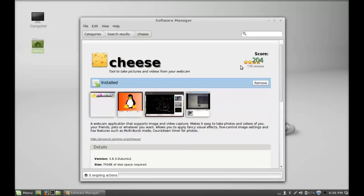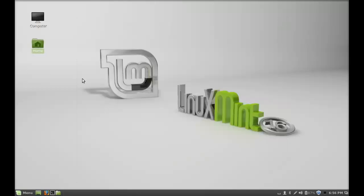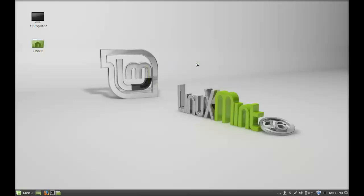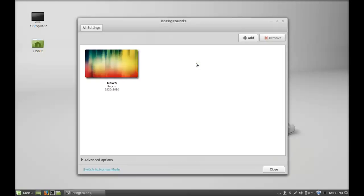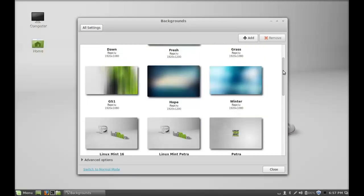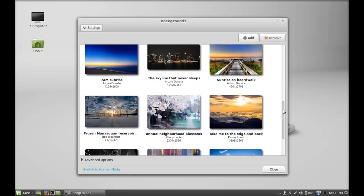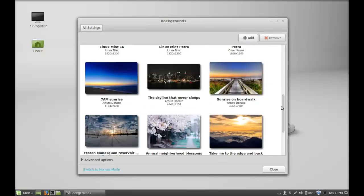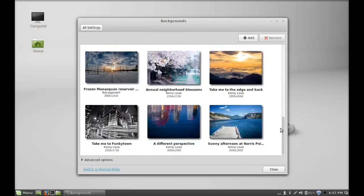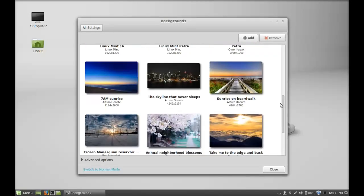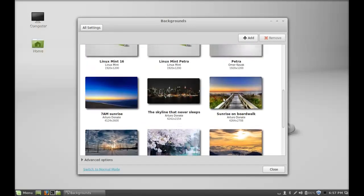Cheese is now installed. The last thing you can do after installing Linux Mint 16 is customize your desktop. Just right-click here and there is a Change Desktop Background option. Here you can select any one of these cool backgrounds for your desktop. Let me select one of these, and you can see the background is now changed.